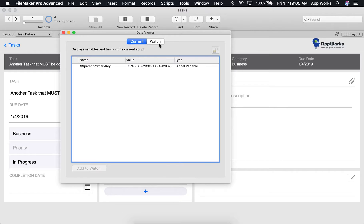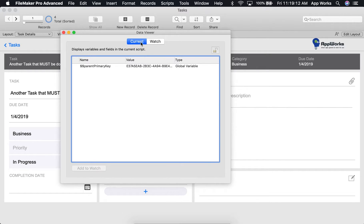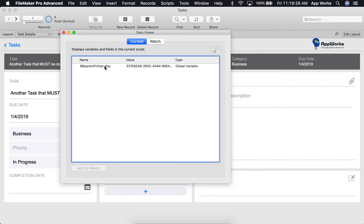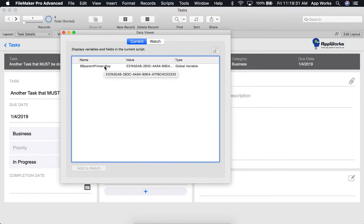The Current tab will show you fields and variables that are in use by a script while it's currently running. Because of this, the Current tab will likely be empty unless you are currently running a script through the Script Debugger, which allows you to step through scripts line by line. Sometimes you will see global variables here, which are variables with the double dollar sign, since they are independent of scripts.